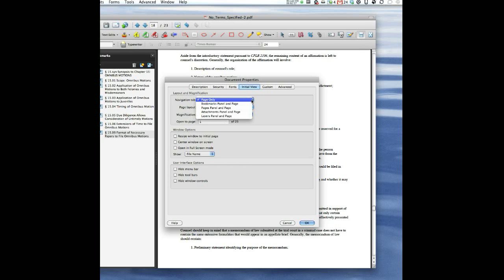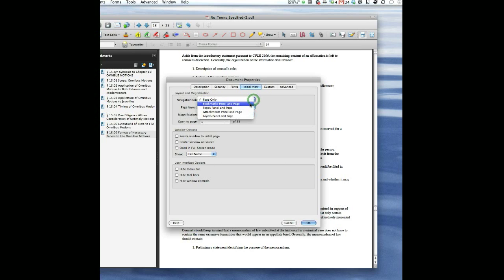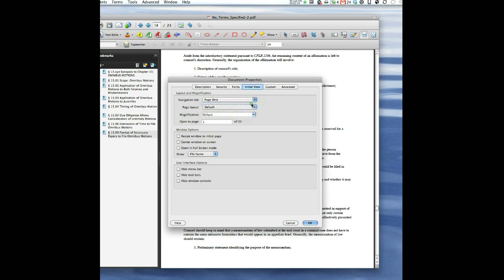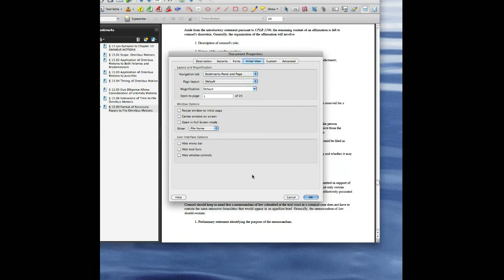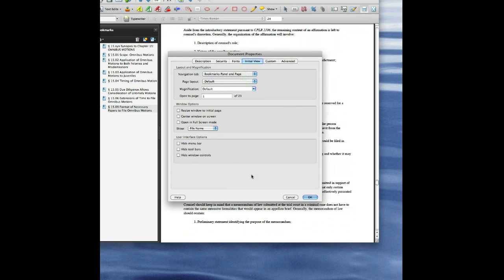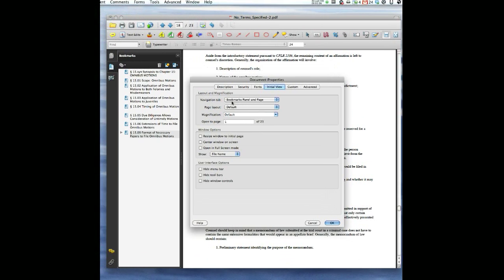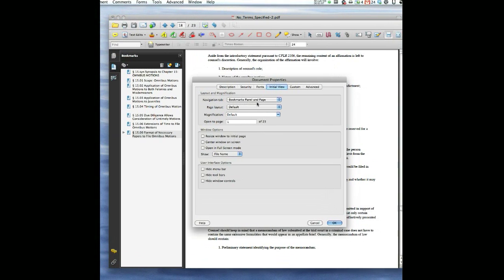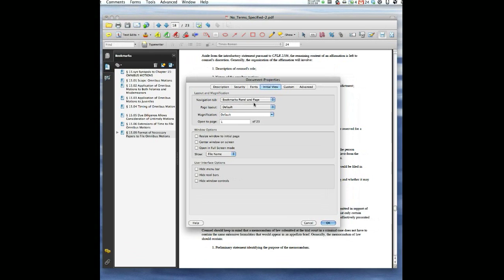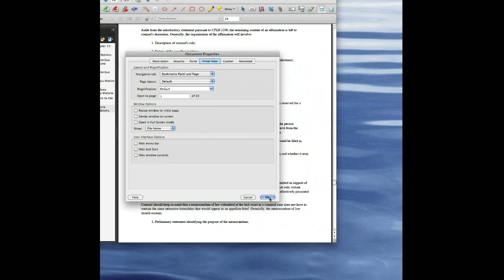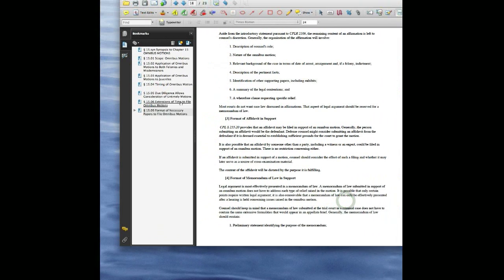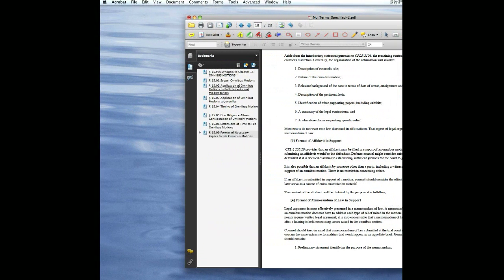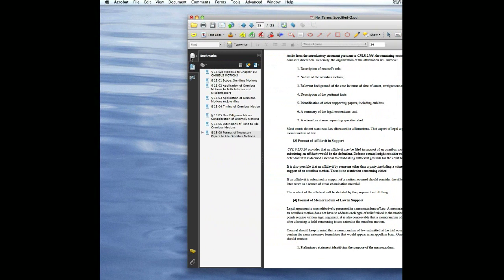And then you just change it from page only to bookmarks panel and page, which is very handy. This is what I always do when I'm working with people. When I create bookmarks, I always make sure it opens up with bookmark and page panel so that people don't have to guess whether or not we have bookmarks in the document by clicking on one of these pages.